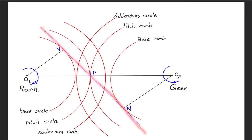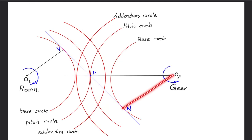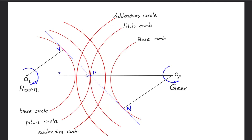This common tangent to the base circles is perpendicular to the radial line of the respective base circle. So if you consider the radius of the base circle, it will be perpendicular to this common tangent passing through the pitch point. The radius of the base circle of gear is O2N, and the radius of the base circle of the pinion is O1M. The distance O1 to P is the pitch circle radius of pinion, represented by small letter r, and the pitch circle radius of gear is represented by capital R. The base circle radius of pinion is Rb, and the length O2N is the base circle radius of gear, capital R suffix b.